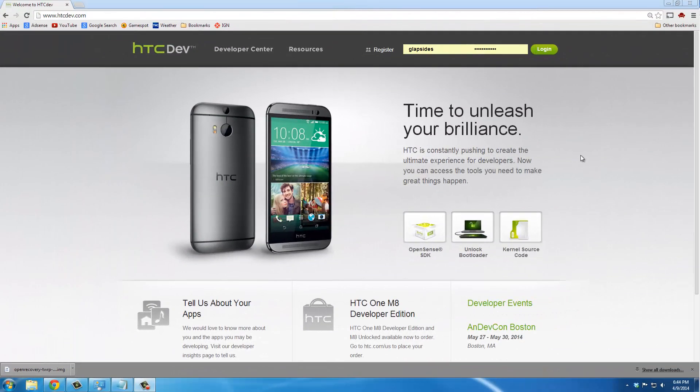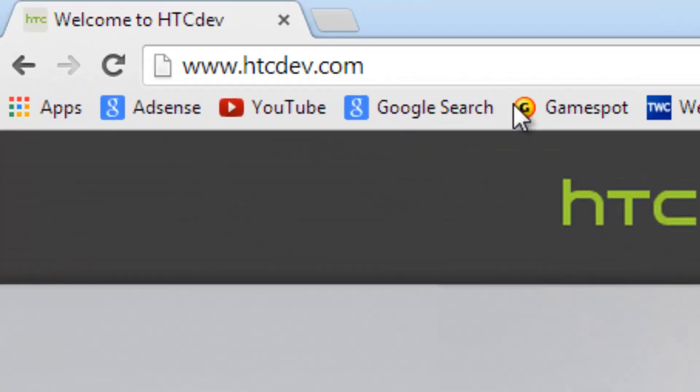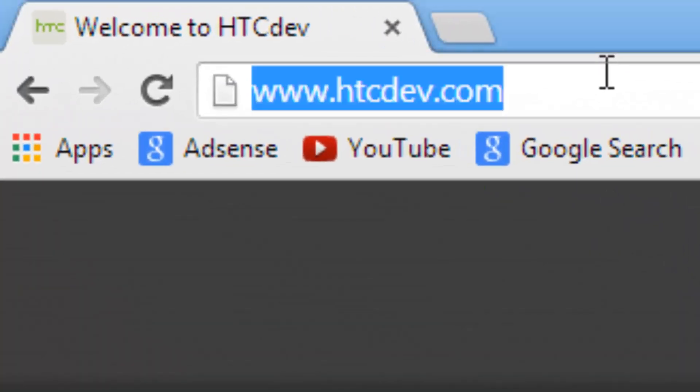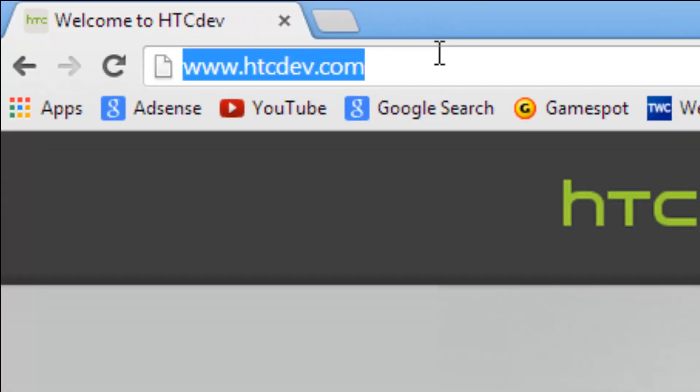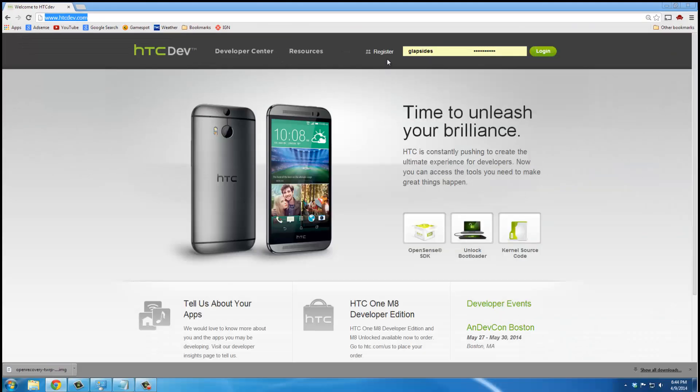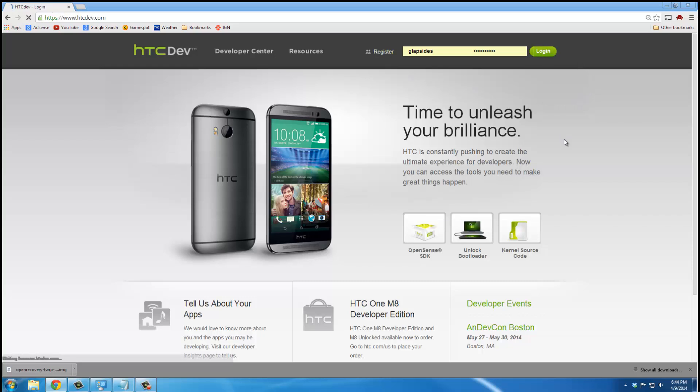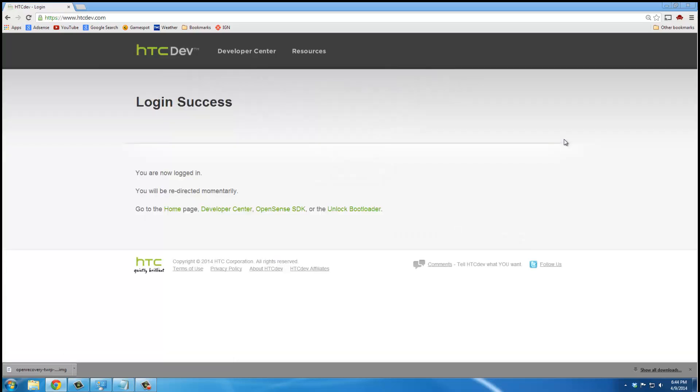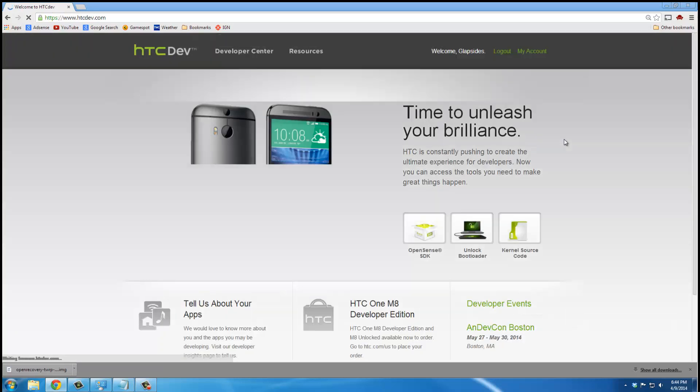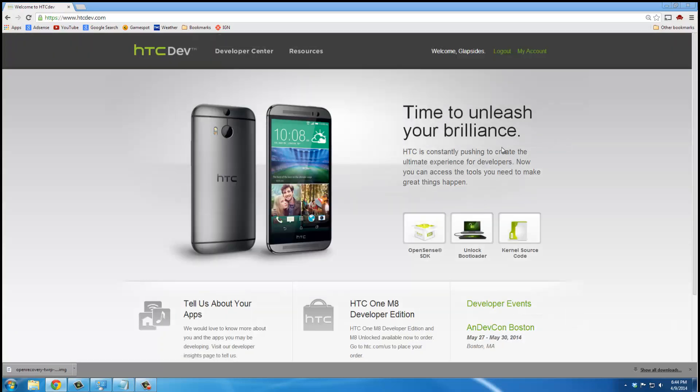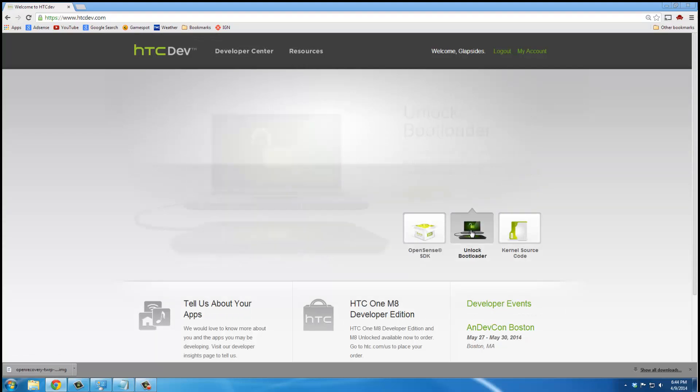All right, so to unlock, this is the first step. This is the first major step so far we have been preparing. Now to unlock the bootloader of your phone, you have to go to this website called HTCDEV.com, and make sure you register. After you register, just log in. Once you're logged in, you want to find this little box here that says unlock the bootloader, and you click that.